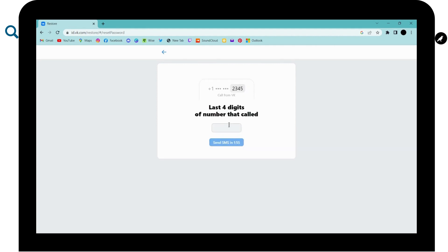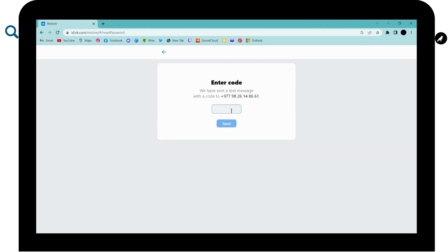Now VK will call you to the phone number that you have just entered. You can decline the call and then you have to enter the last four digits of the number. And after entering the code, you can click on send and then you can reset your password.